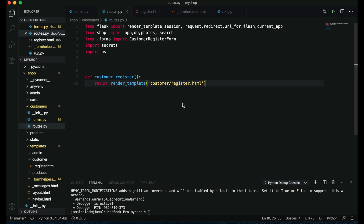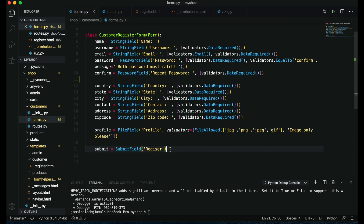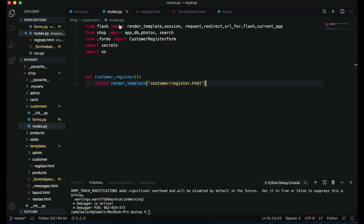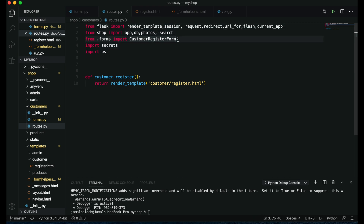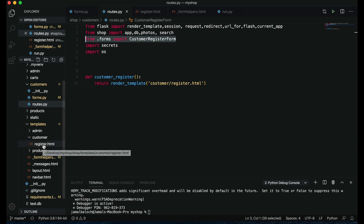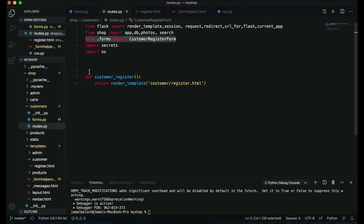Welcome back viewers. In this video we are going to work on the user registration template. In the last video we made the user registration class and form, imported the required modules, imported the form class, and created a customer directory inside templates, then created the register.html file. Now we are going to render this template.